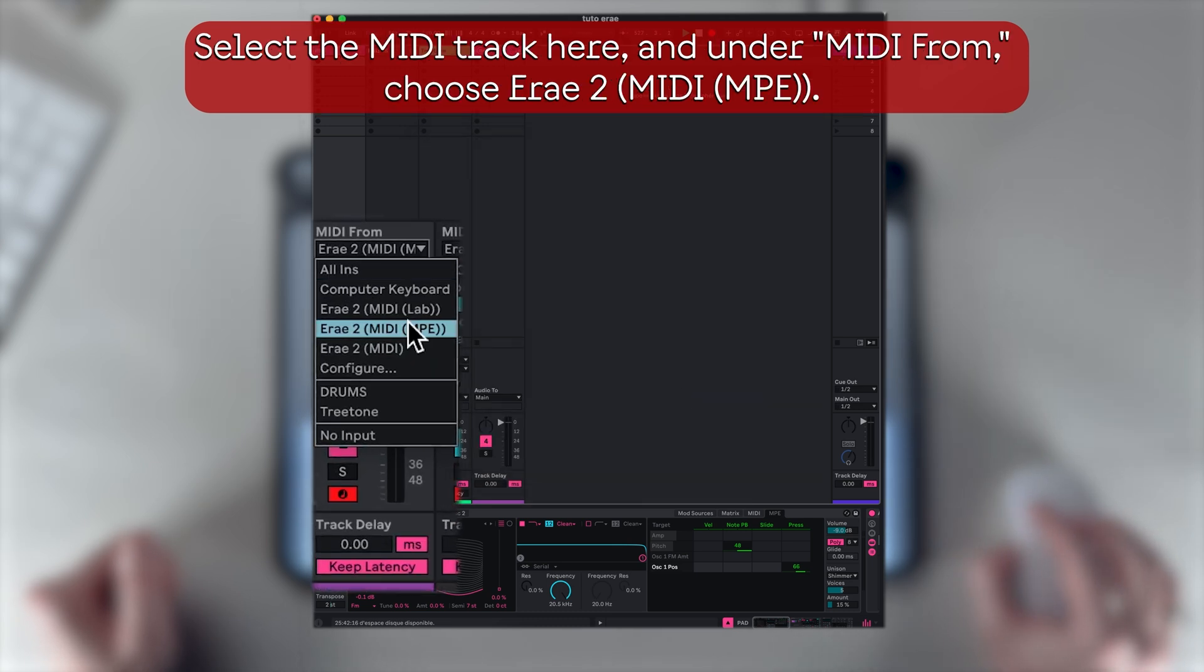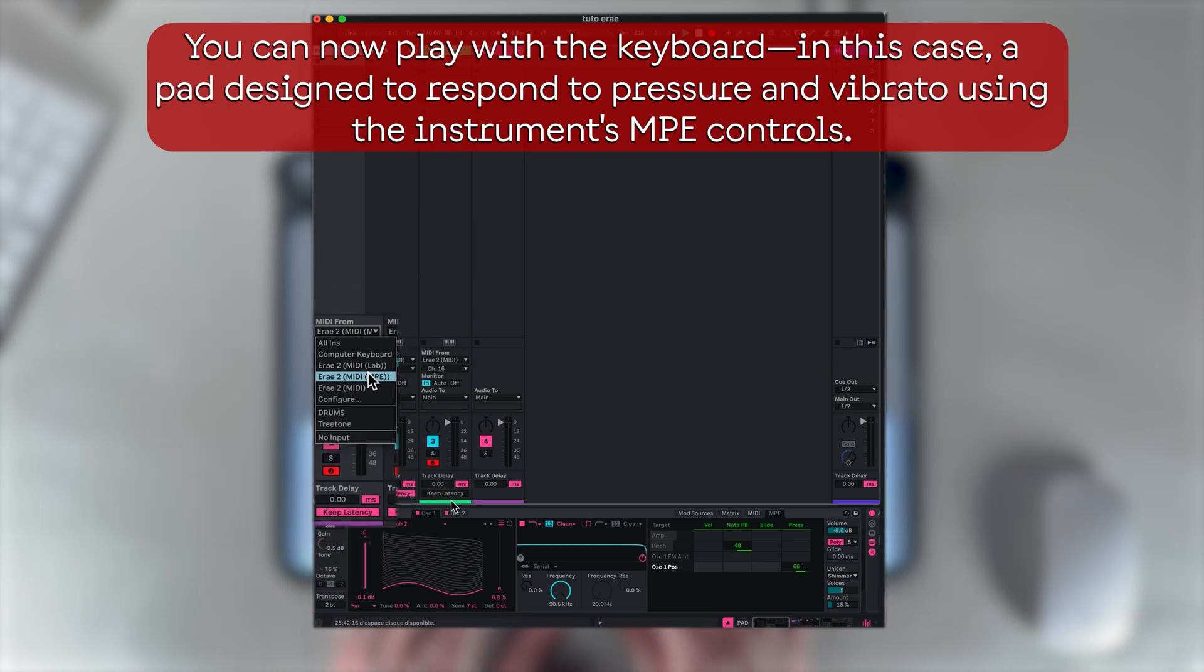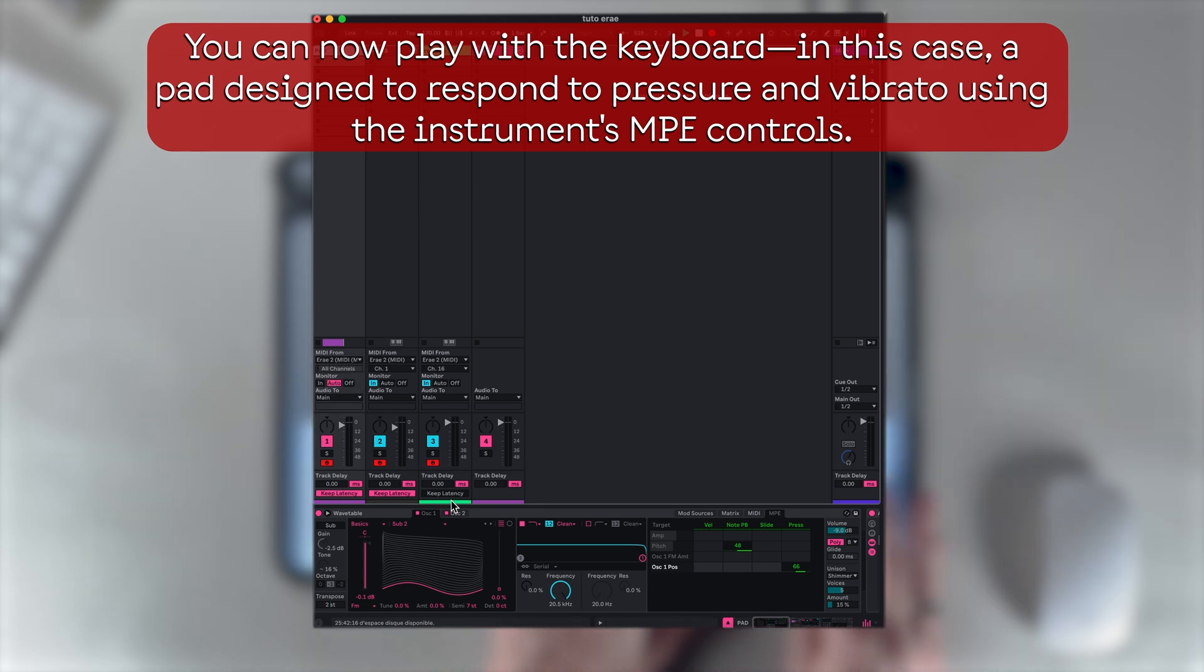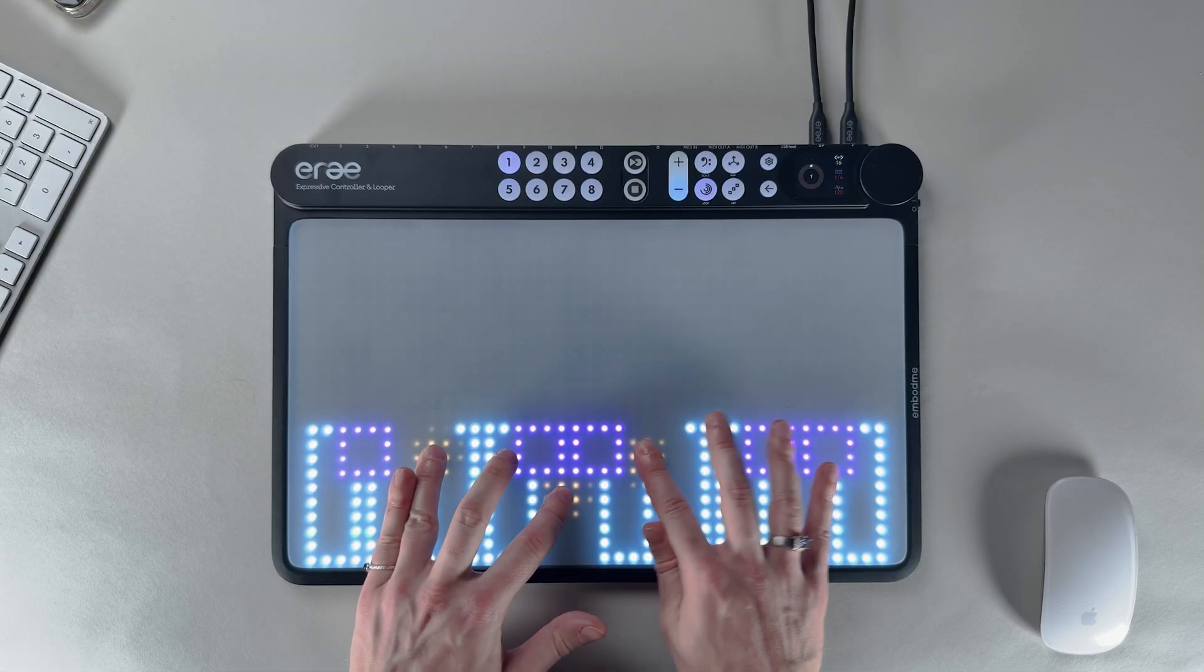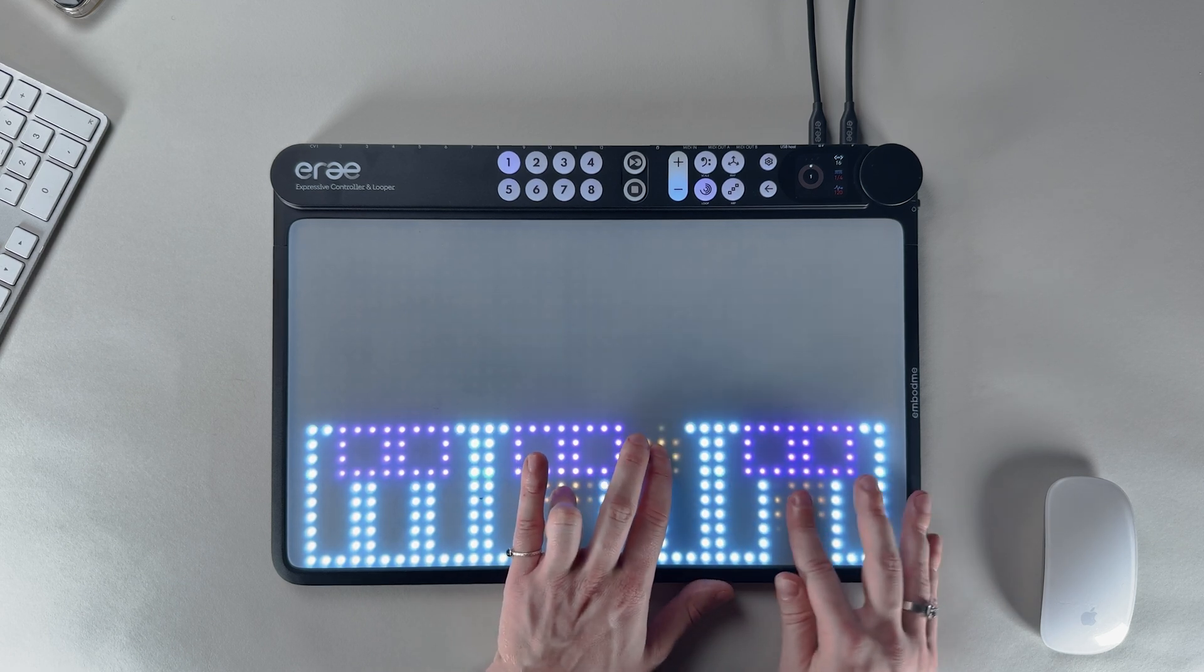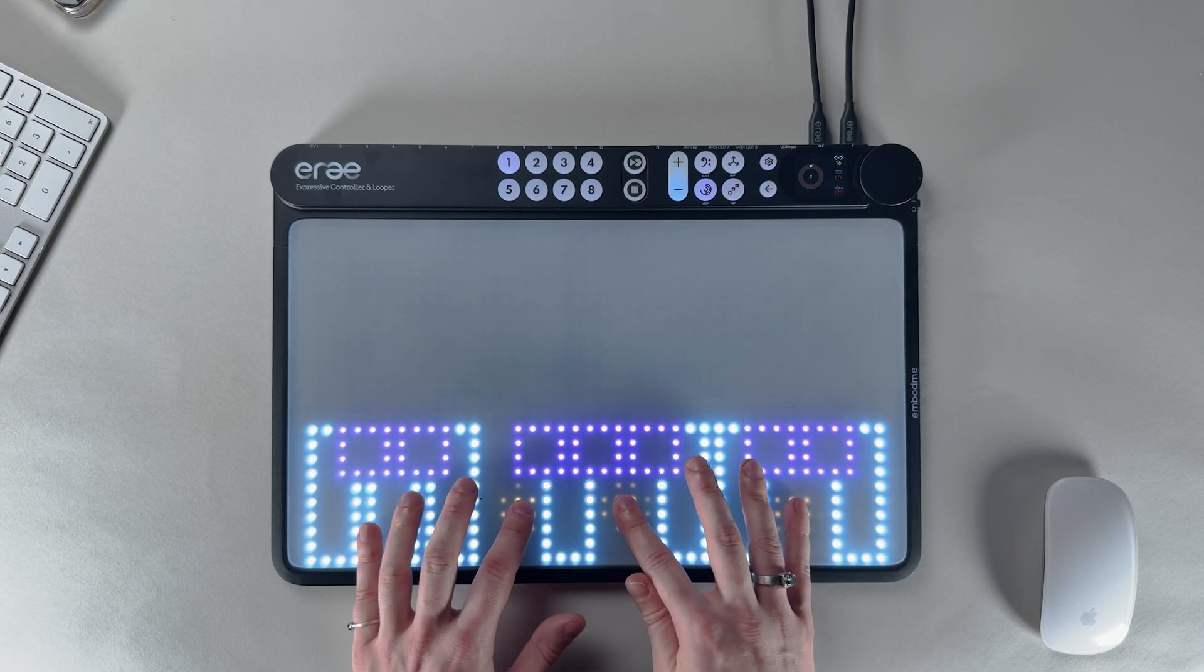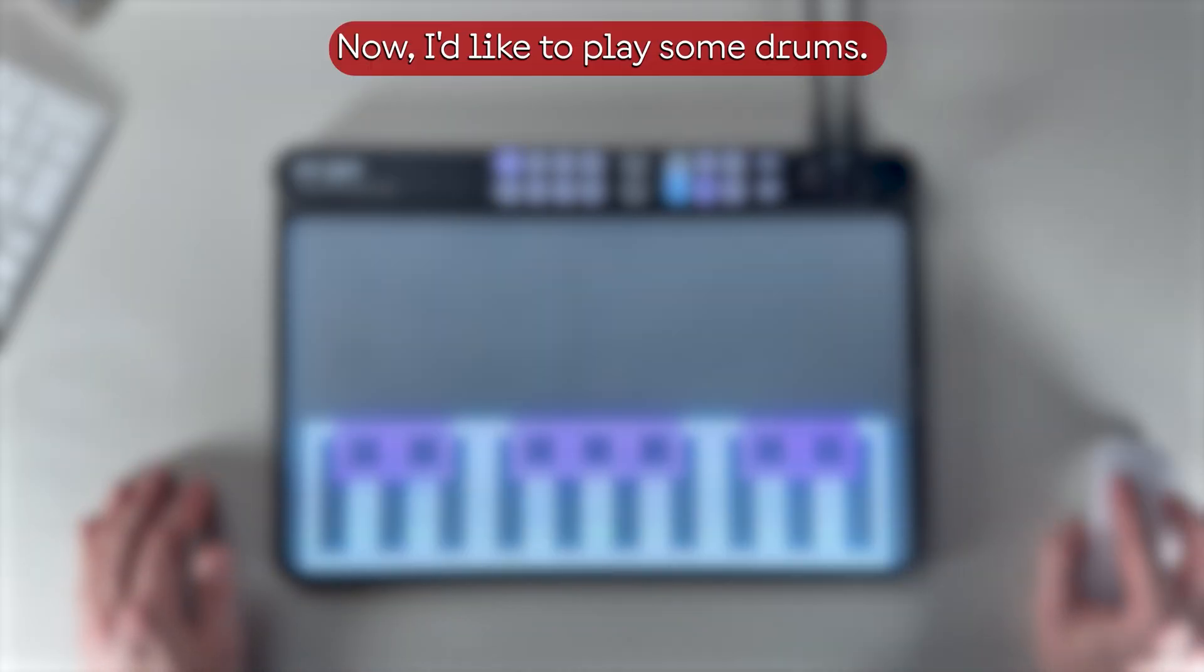Select the MIDI track here and under MIDI From, choose Erae 2 MIDI MPE. You can now play with the keyboard—in this case, a pad designed to respond to pressure and vibrato using the instrument's MPE controls.